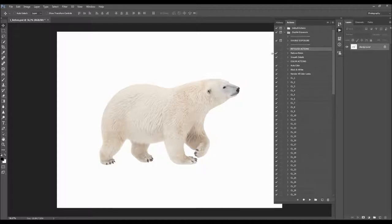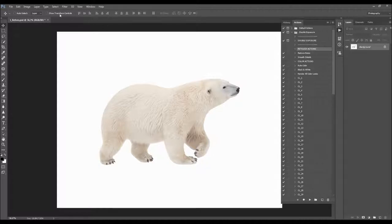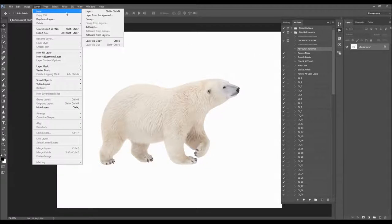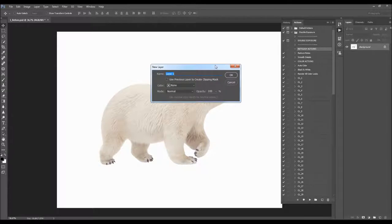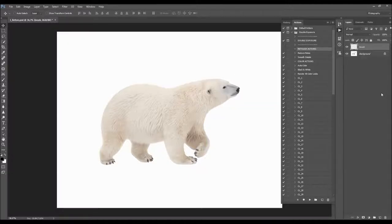Now what you have to do is go to Layer > New Layer to create a new layer and name it 'brush'. This is a very important step — you need to write 'brush' exactly like this, all letters in lower case, because otherwise the action won't work.